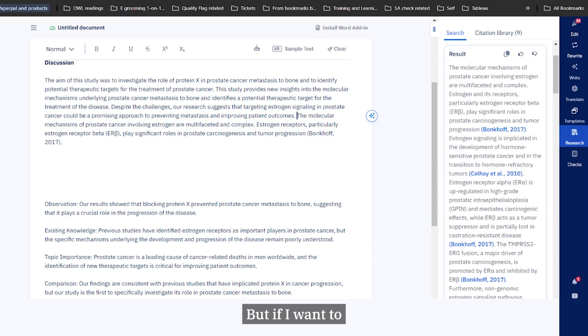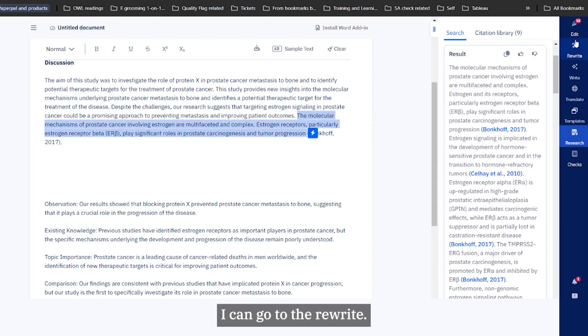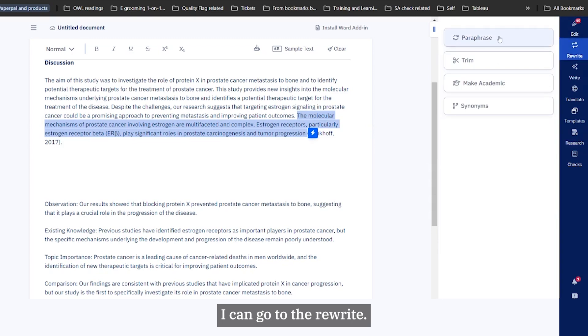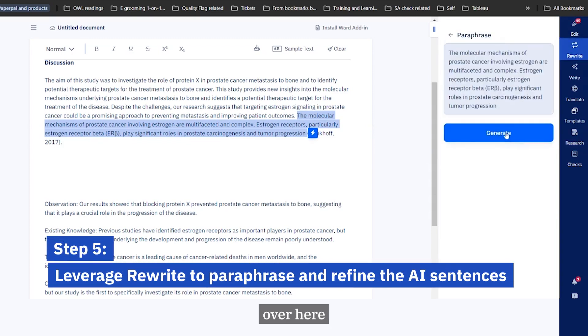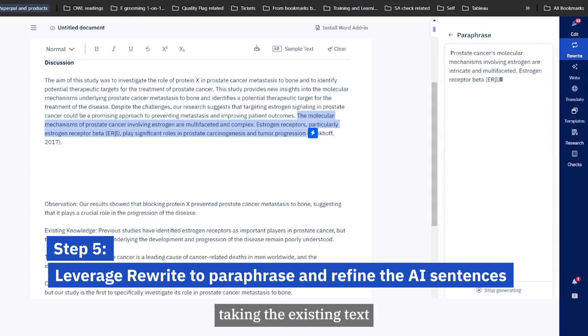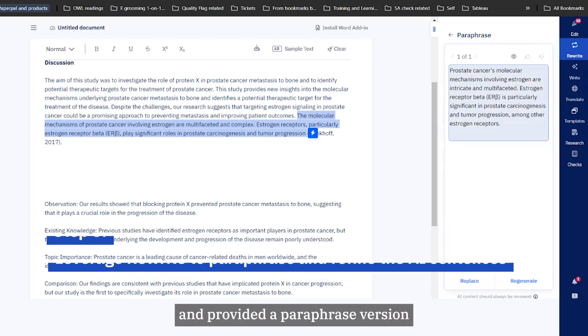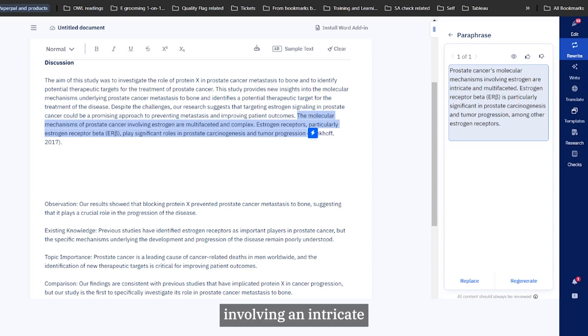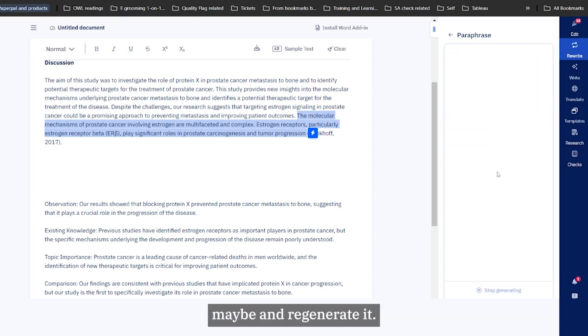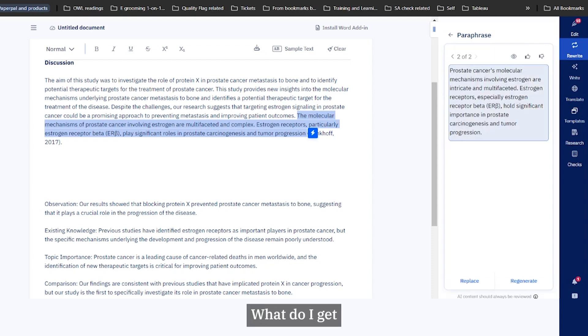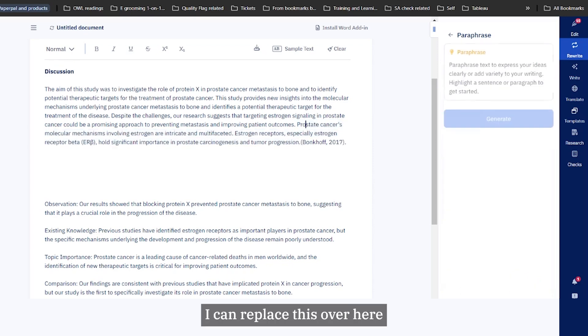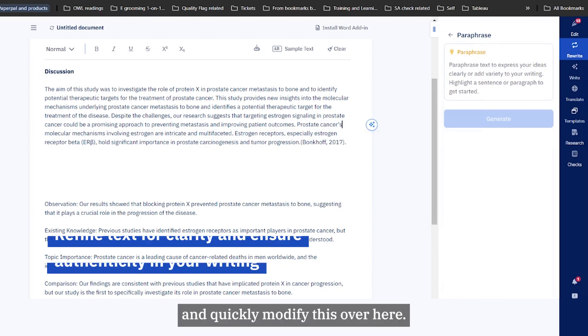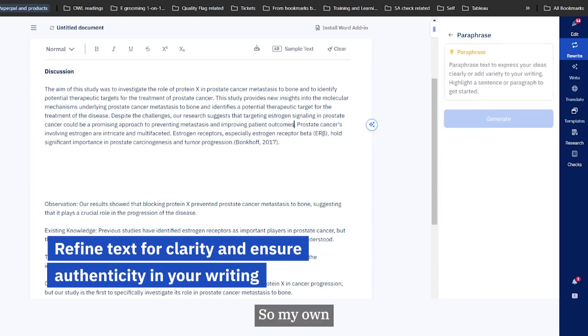If I want to maybe find a different way of presenting the sentence, I can go to rewrite. I can maybe use the paraphrase feature over here and click on generate. What this does is it will take the existing text and provide a paraphrase version. Prostate cancer's molecular organisms involving an intricate - I don't like the possessive form, maybe I'll regenerate it. Let me see what I get. Okay, well it's the same thing.